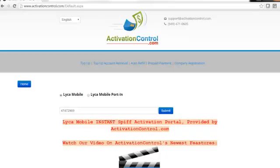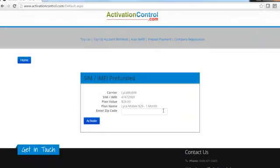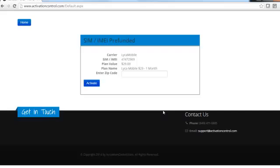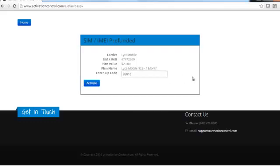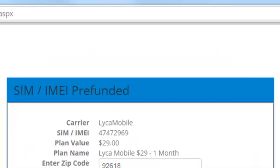In this video, we'll finish the activation on the web. Just like before, enter the last eight digits of the SIM card and click 'Submit.' As you can see, the SIM card is now pre-funded. All we need to enter is a zip code to activate.